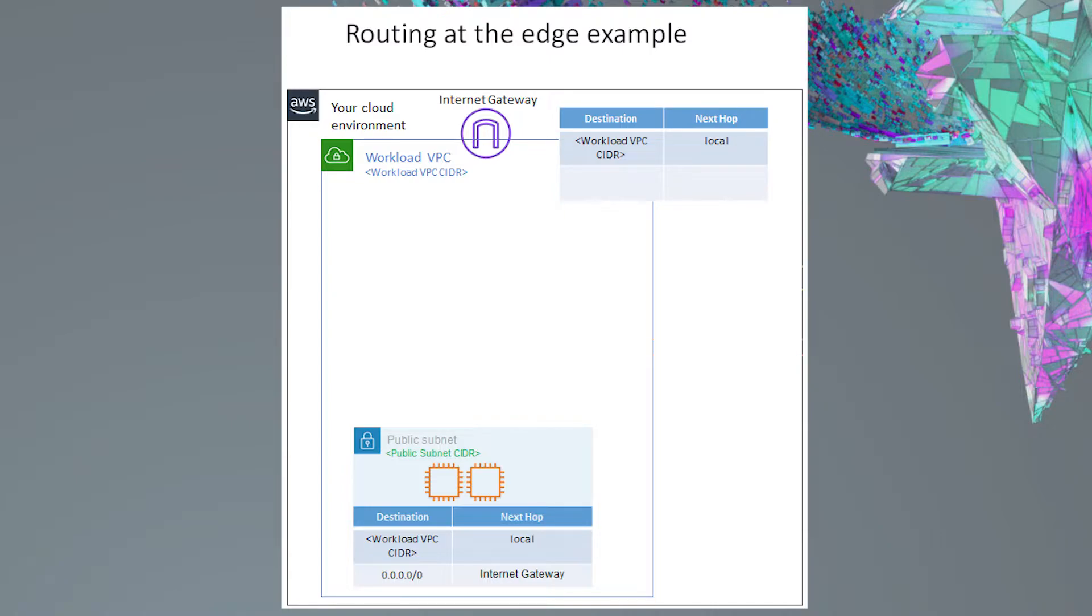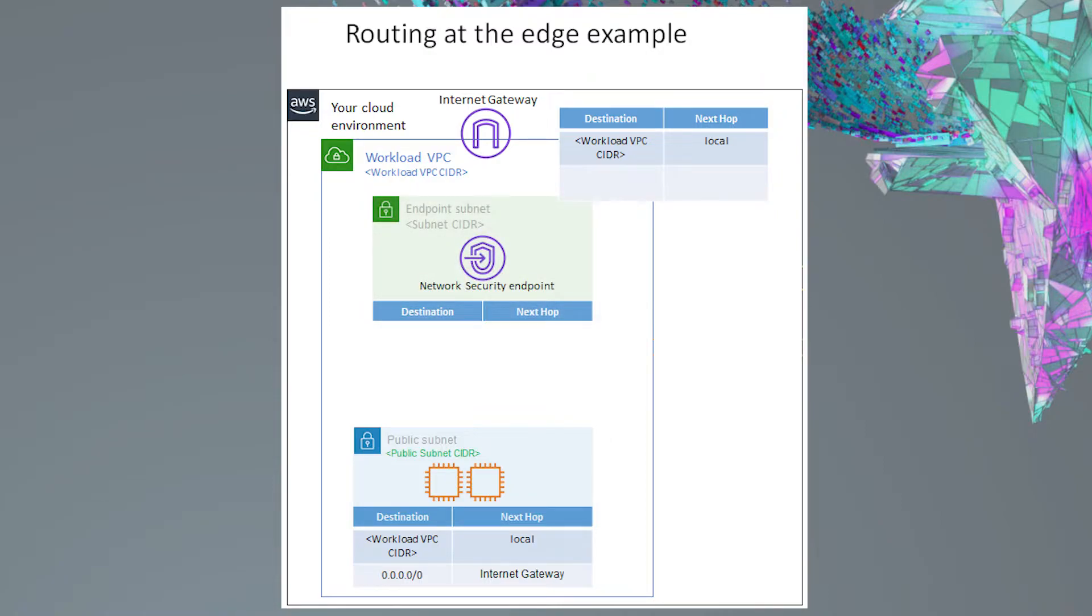For this tutorial, we are assuming you already have a network security endpoint created within the VPC you want protected. If you don't have one created yet, please refer to the Trend Micro Network Security Endpoint documentation for how to create one.